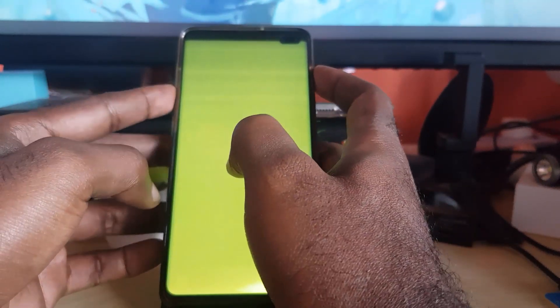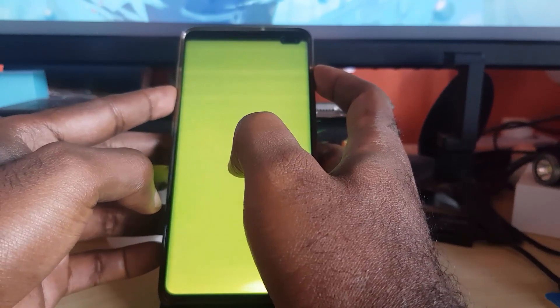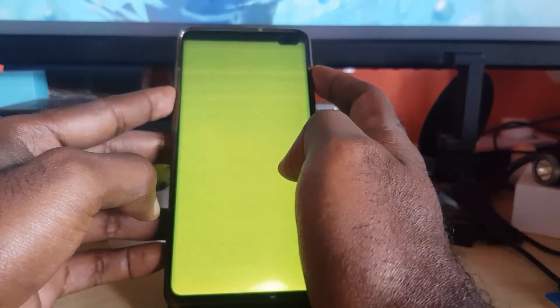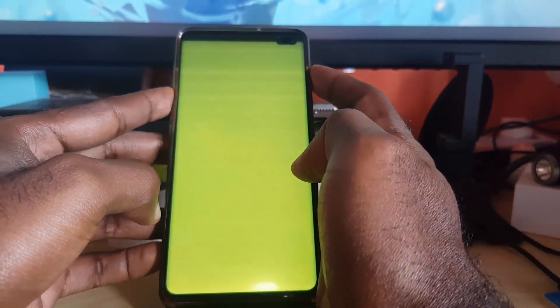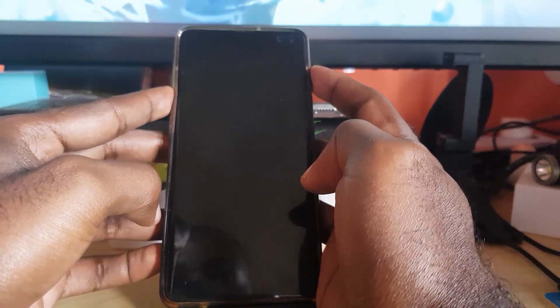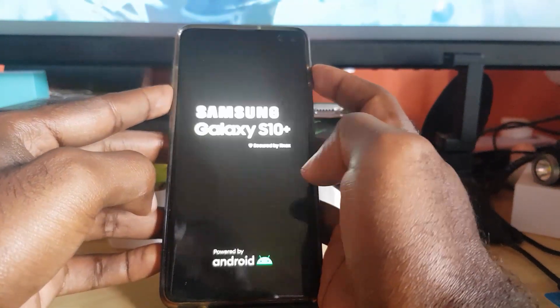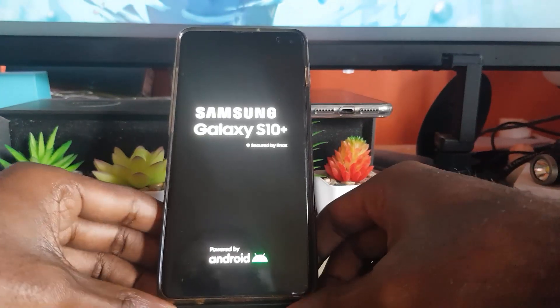The first thing to do — notice the display is not responsive. Go ahead and hold the power button and volume down at the same time. Keep holding. It should reboot, and as soon as you get that vibration, you can let go.